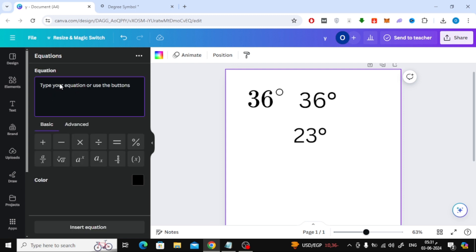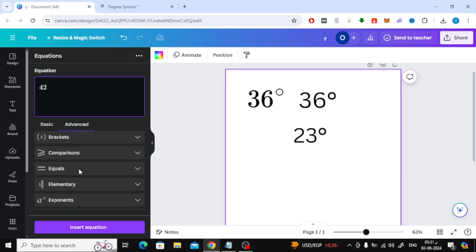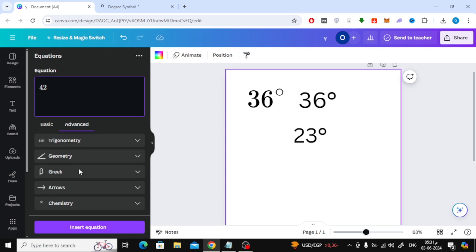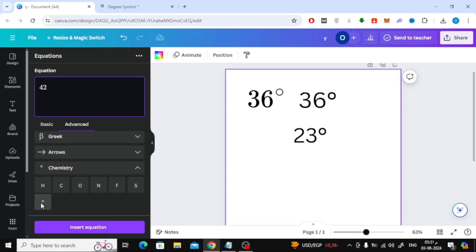Now here write the temperature. After that click on advanced. Then at the bottom, open the chemistry section. Here, as you can see, you will find the degree symbol. Click on it to add it.